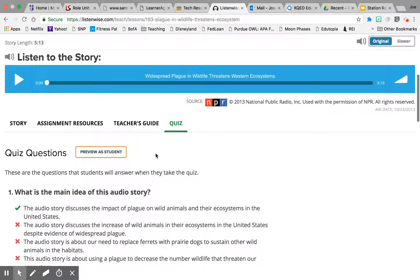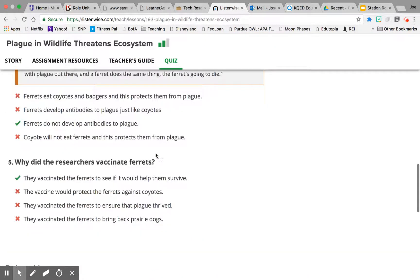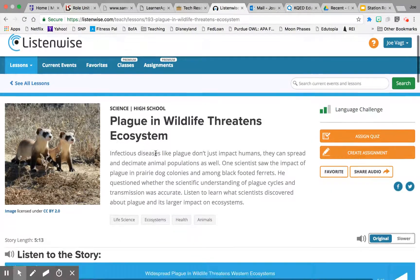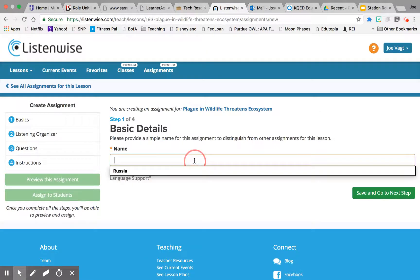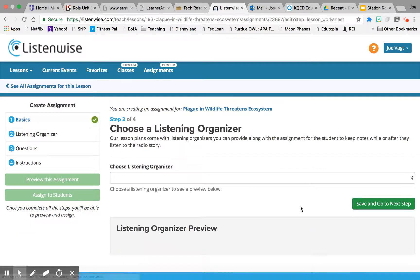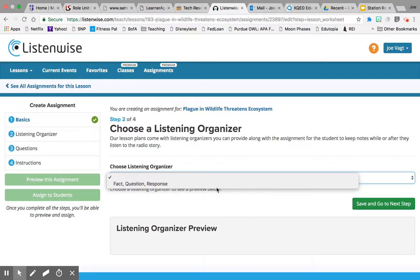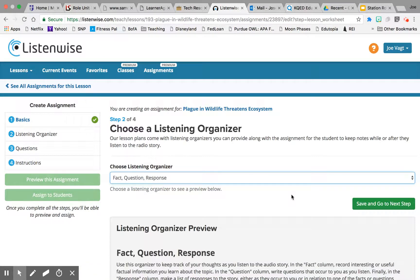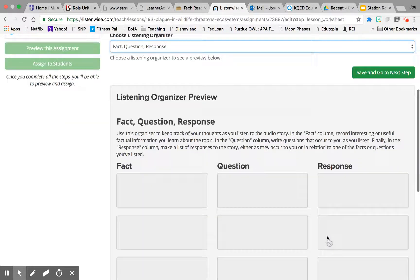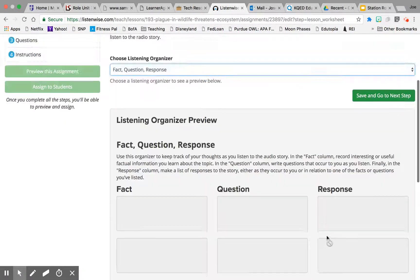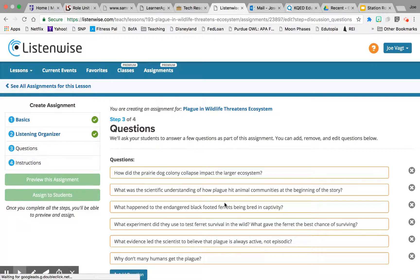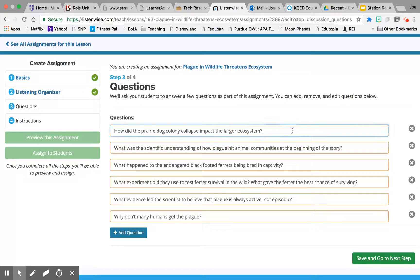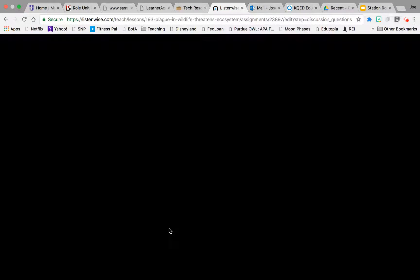If this is an assignment you want to use, once you've reviewed everything, you can either just assign the quiz or create an assignment with it here. I'm going to name this one 'test.' You name it, click Save and go to the next step. For the listening organizer, I'll select the fact-question-response format. This is what the organizer looks like as learners are listening. You can go in and change these questions, change the responses, or even add additional questions.